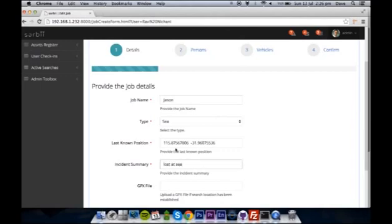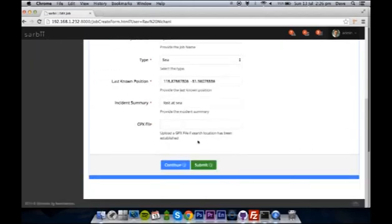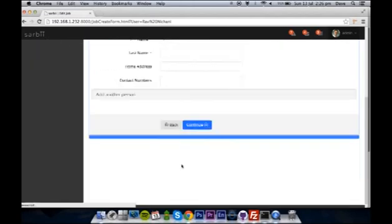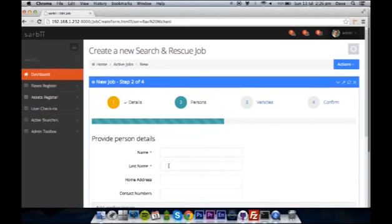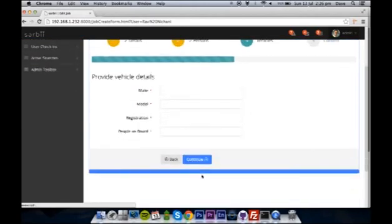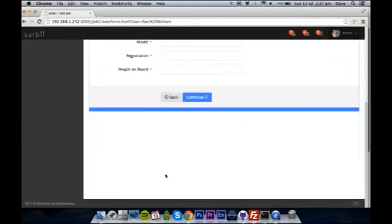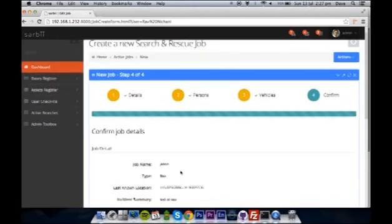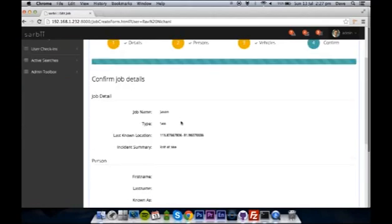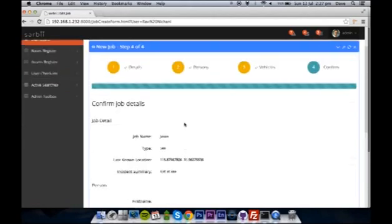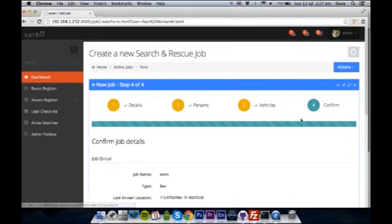Filling in the details about their last known location and an incident summary helps the teams on the ground understand exactly what's going on. Personal details about the person missing and a make and model about their car and vehicle they may have all help to aid the crews on the ground finding the missing person.